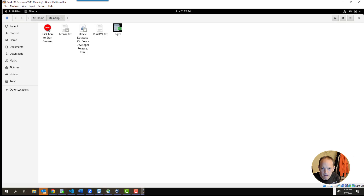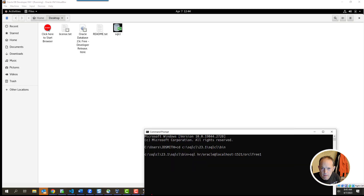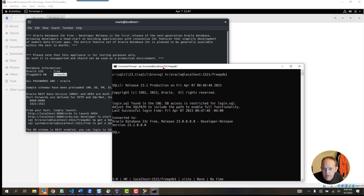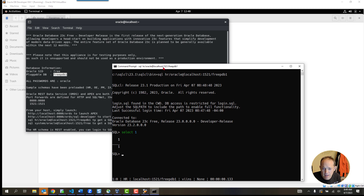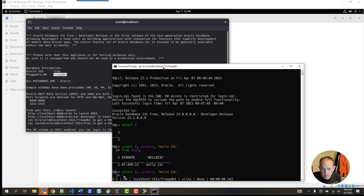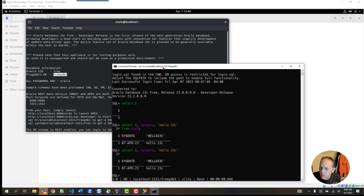Now we're connected. If I want to immediately try something brand new in 23C Free Developer, I can say SELECT 1 and run that — there's no FROM DUAL required here, that's no longer necessary. Now, some people have worried that means DUAL has gone away — absolutely not. Your old code will still work. You can still say SELECT 1 FROM DUAL and get the same result, but you can also run it without the FROM DUAL.